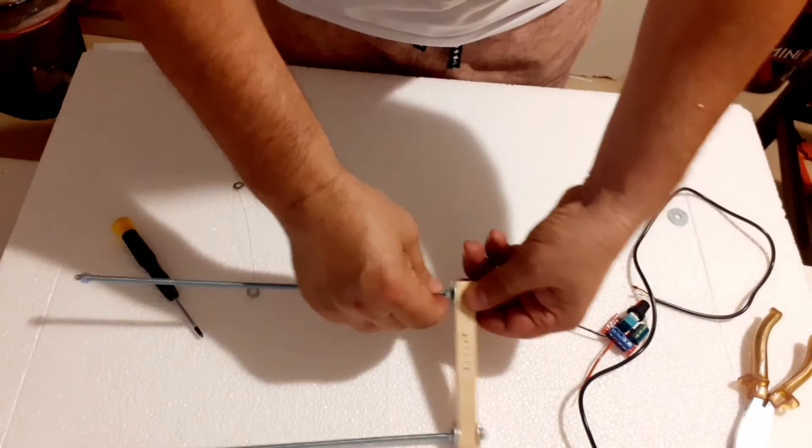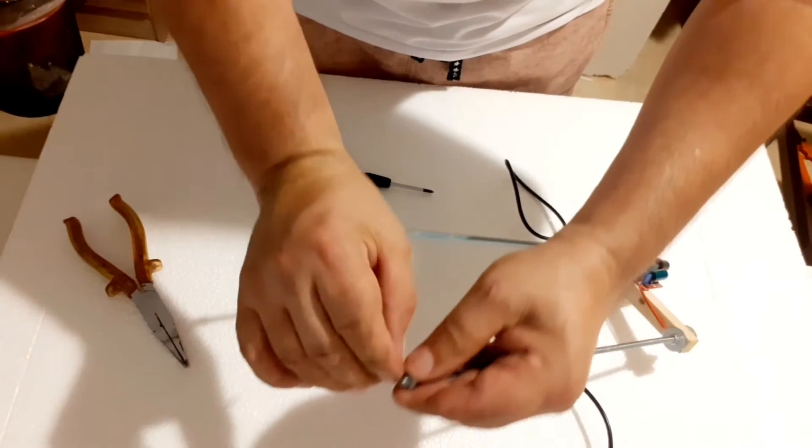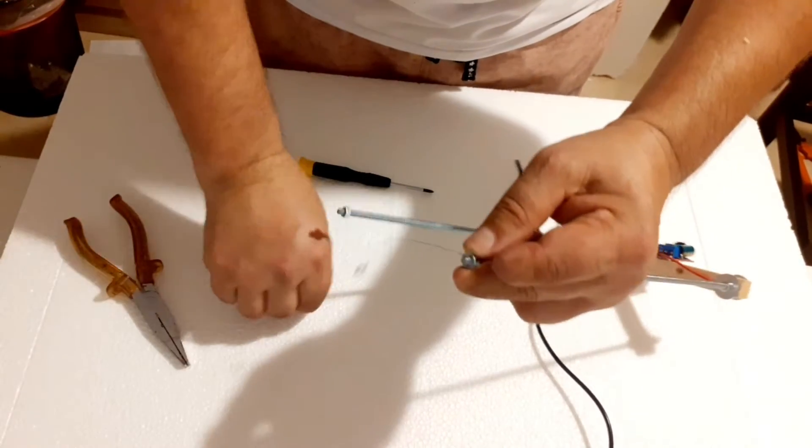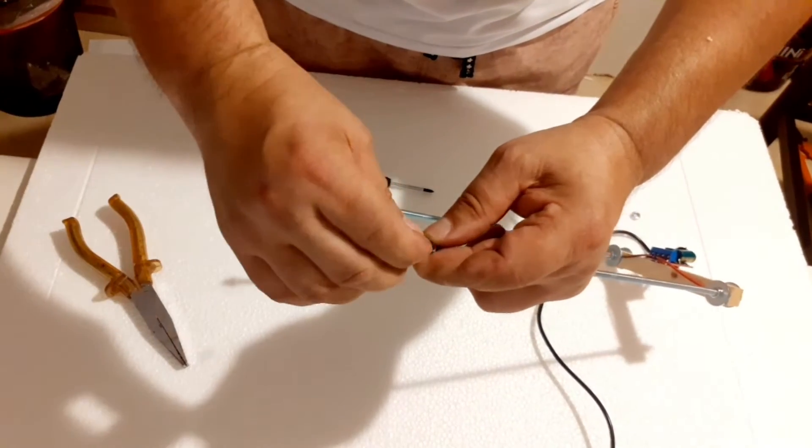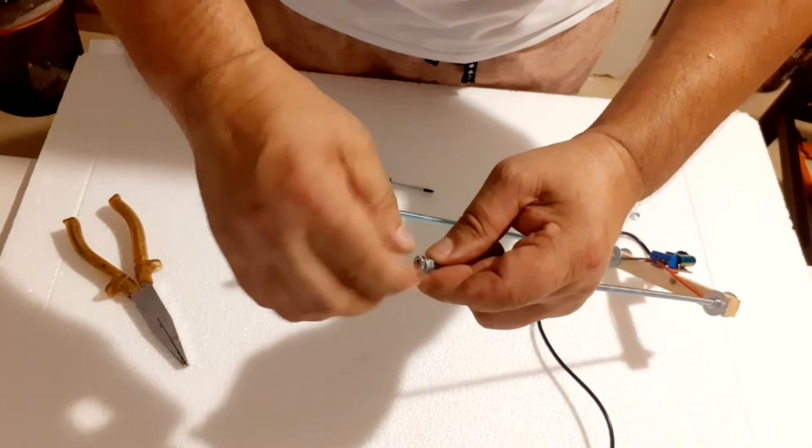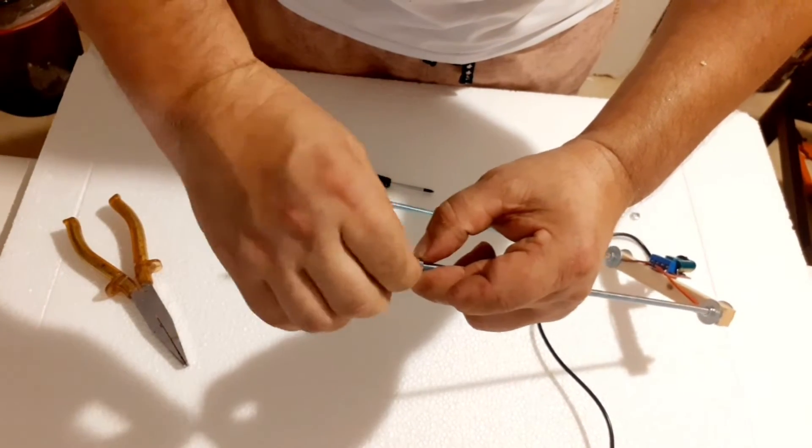First, attach the threaded bars to the piece of wood evenly spaced apart. Make sure they are securely fastened.